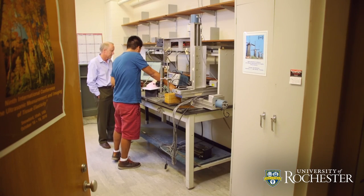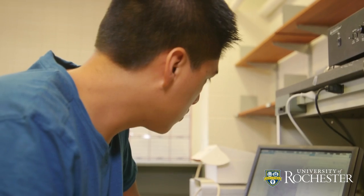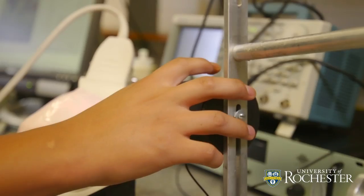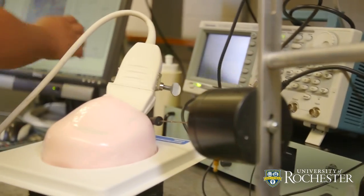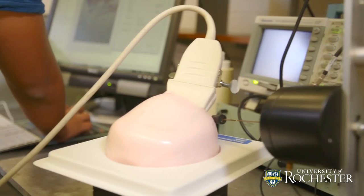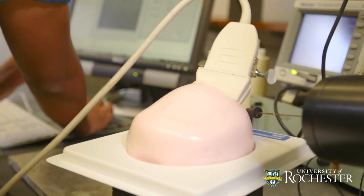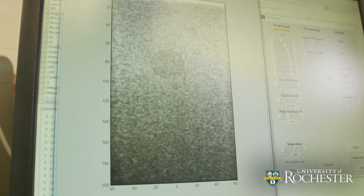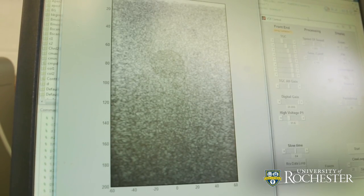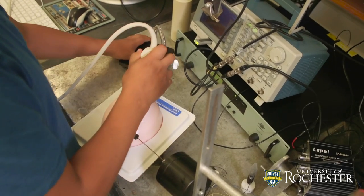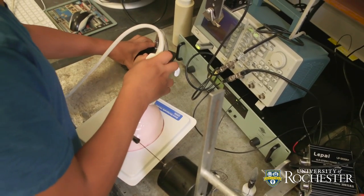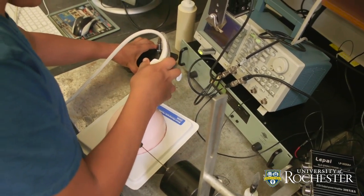Ultrasound energy, when it hits a surface, it doesn't just reflect straight back necessarily and give us a picture. Sometimes the energy goes in different directions and scatters, so it's not a perfect image.